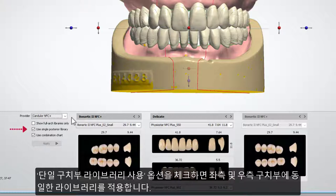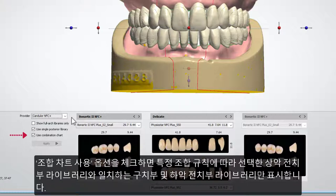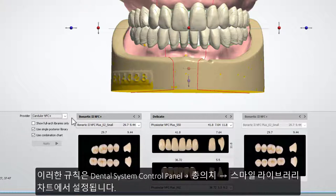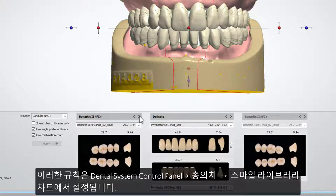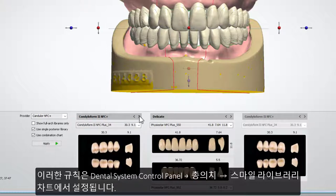The Use Single Posterior Library checkbox applies the same library for both the left and right posterior teeth. The Use Combination Chart checkbox shows only posterior and lower anterior libraries that match the selected upper anterior library following particular combination rules. These rules are set in Dental System Control Panel, Full Dentures, Smile Libraries Chart.